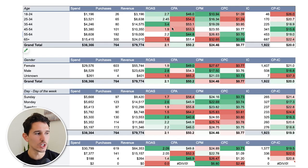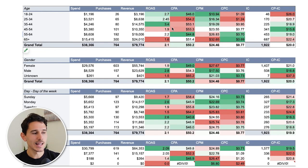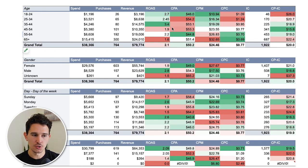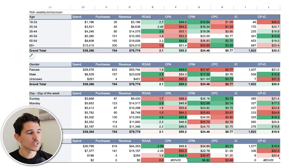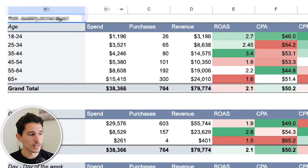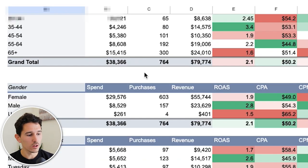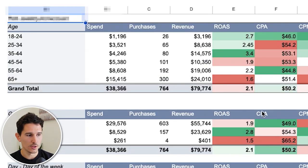We have this large sheet — the client breakdown sheet — that aggregates all of our reports into one place. We can just enter the client's account name and it'll show us all the breakdowns, color coded, everything we need. I'm going to show you how you can get this exact data in your Facebook ads platform for free.